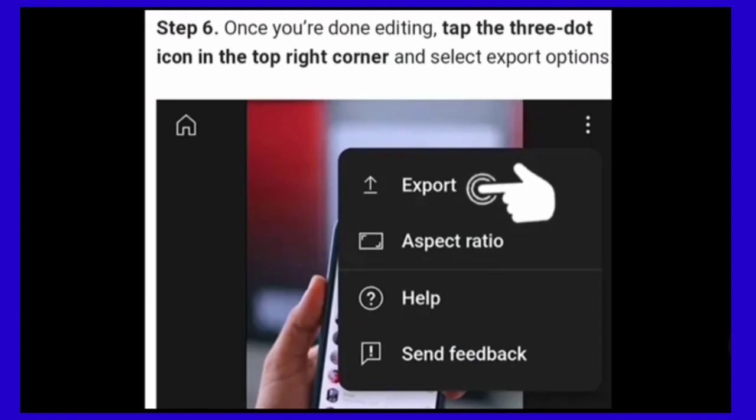Step 6. Once you are done editing, tap the 3 dot icon in the right corner.